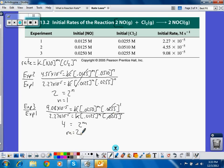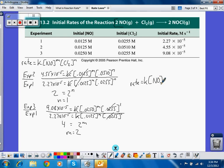So now I can write the rate law for this reaction: rate equals k times [NO] squared — because m equals 2 — times [Cl2] to the first, which you don't have to write explicitly. So that would be the complete rate law for this reaction.